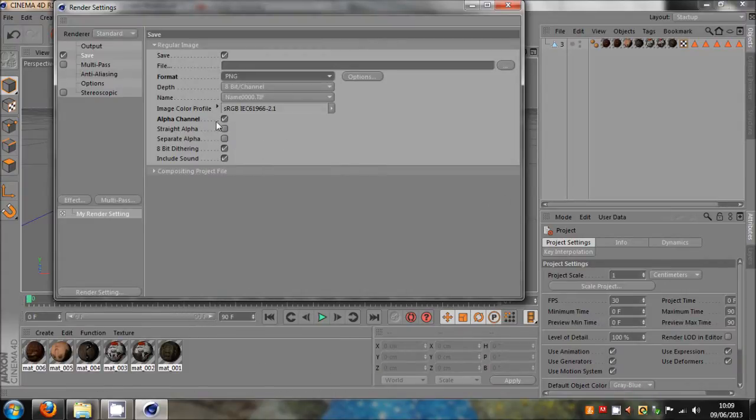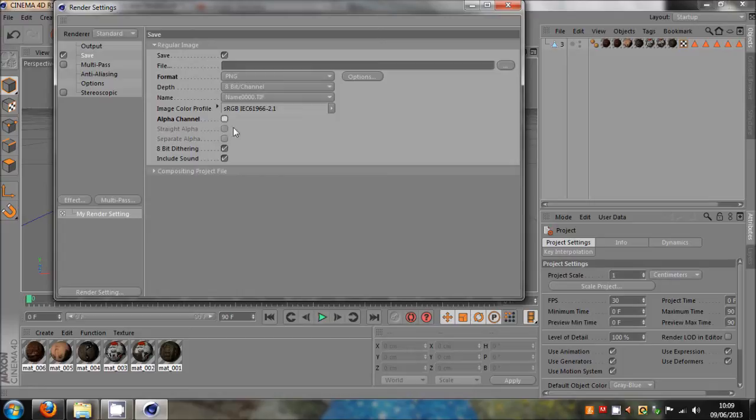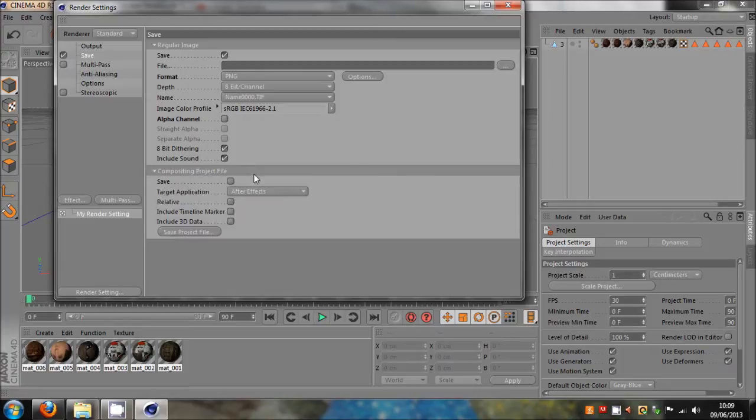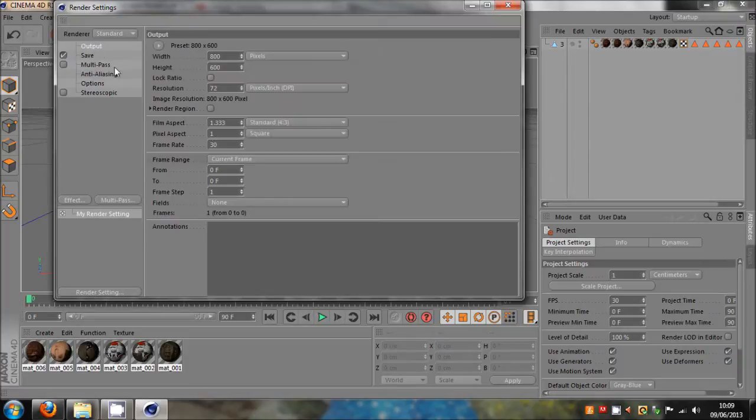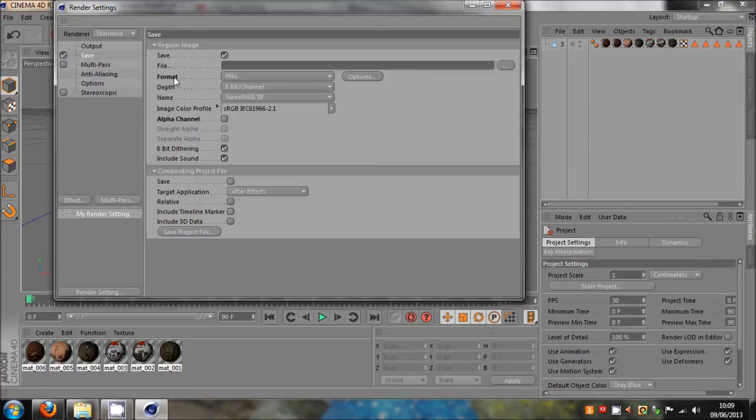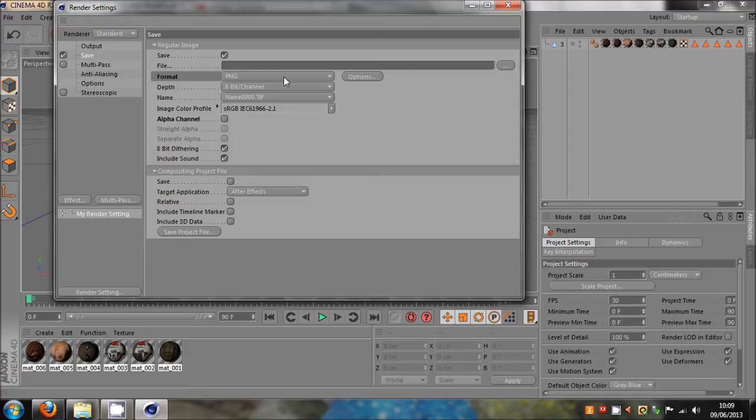But you need to select alpha channel in order for that to work. If you want the background, don't select alpha channel. You can still do PNG. PNG is a high quality picture I think compared to JPEG. So yeah, that's one of the main problems. You need to select your frame range and your format. They're the most important things when it comes to rendering.